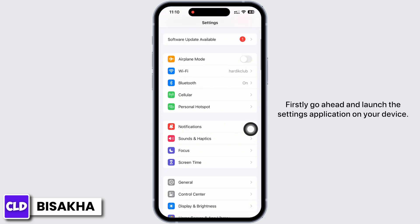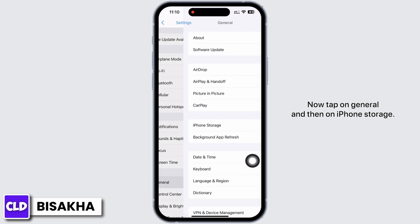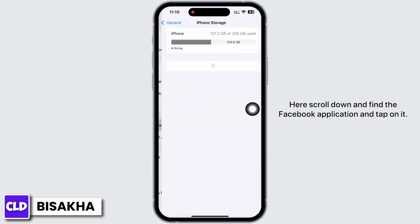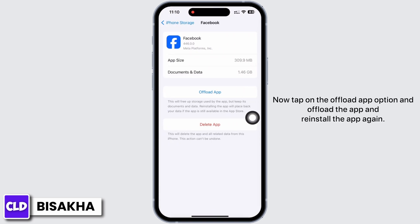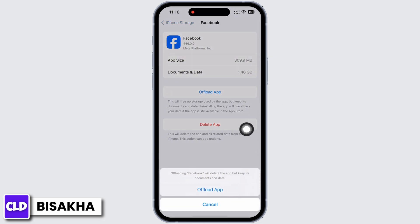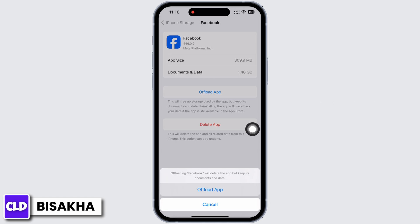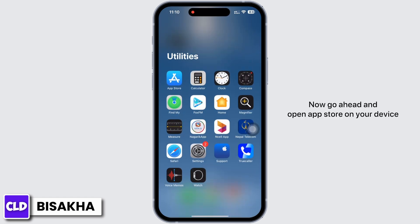Firstly, go ahead and launch the Settings application on your device. Now tap on General and then on iPhone Storage. Scroll down and find the Facebook application and tap on it. Now tap on the Offload App option, offload the app, and reinstall the app again, as doing this will clear the cache in the application. Now go ahead and open the App Store on your device.